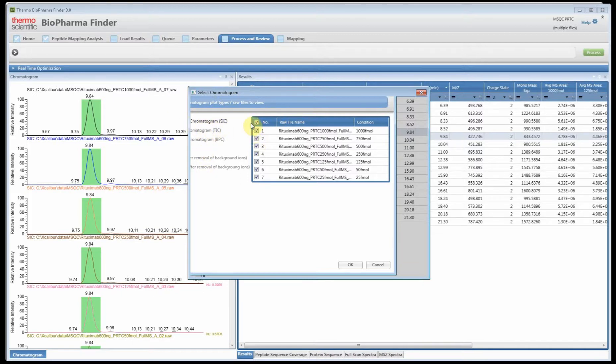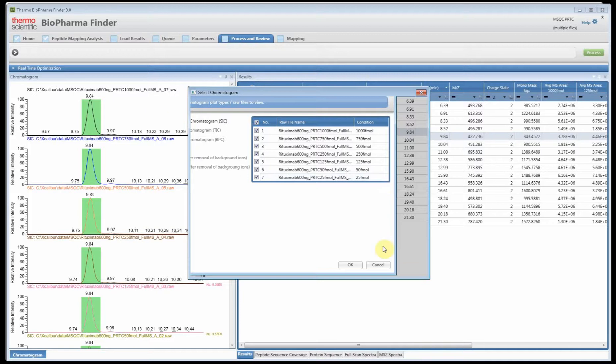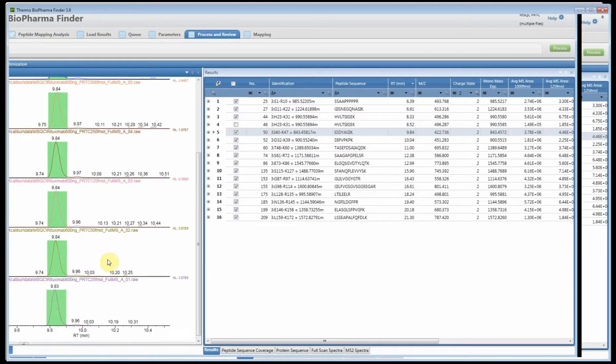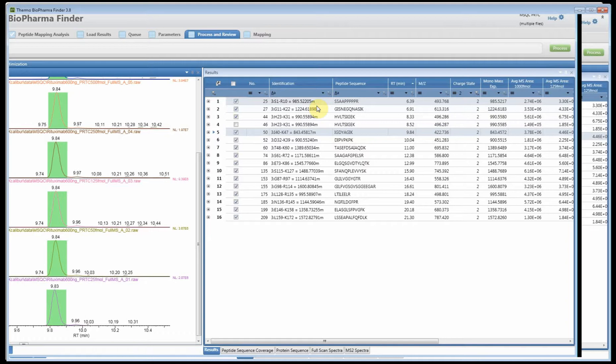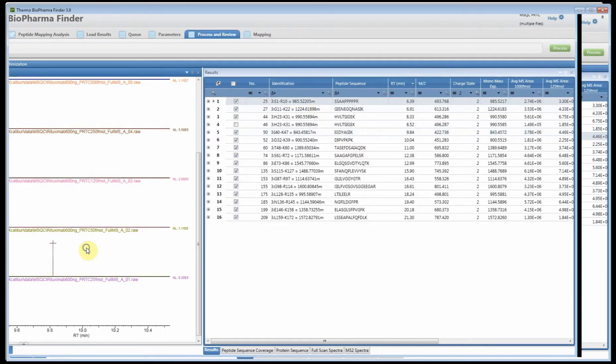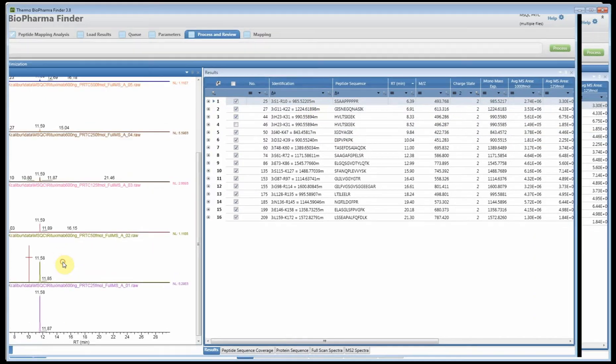In this case I'm using the selected ion chromatogram for multiple raw files. We have the seven different files and you can see the different conditions and the different spiked amounts. By doing this you can view the XICs from all the files.